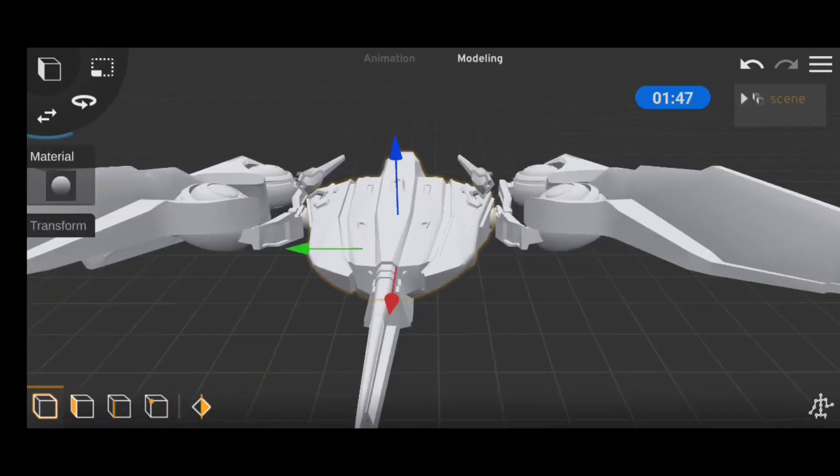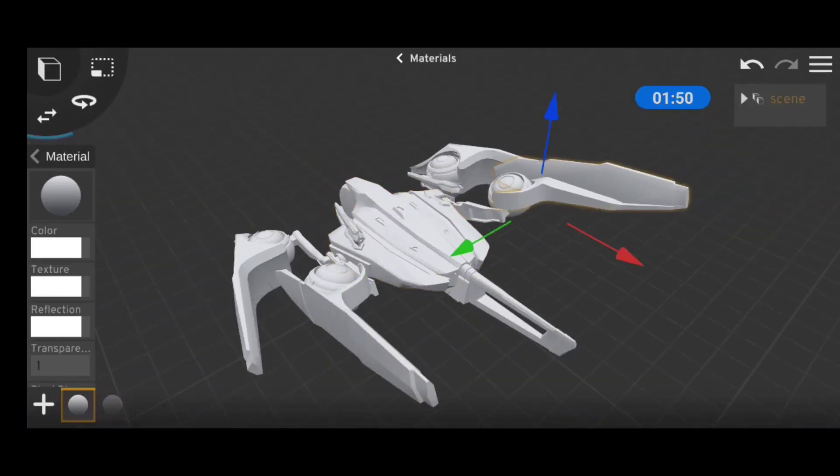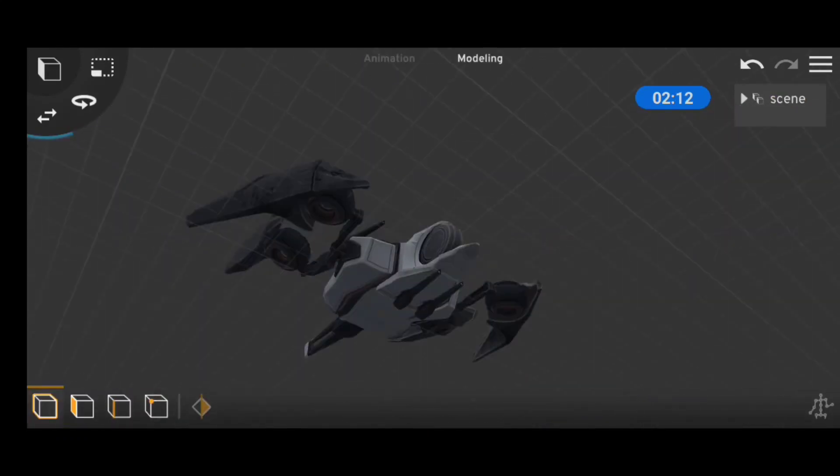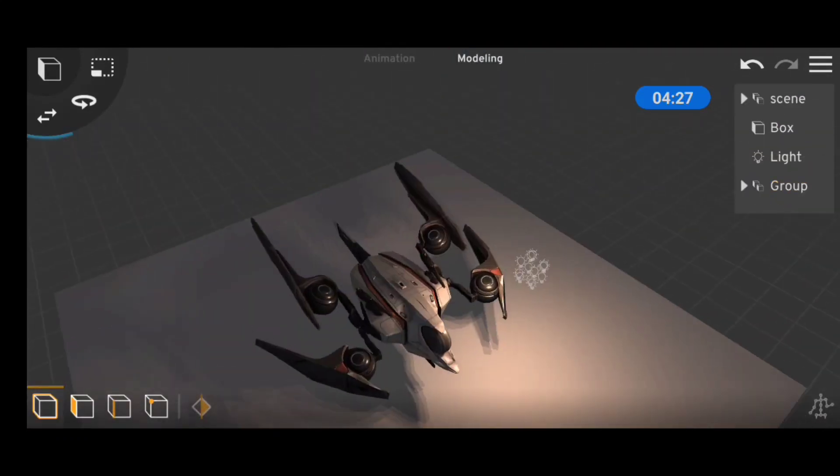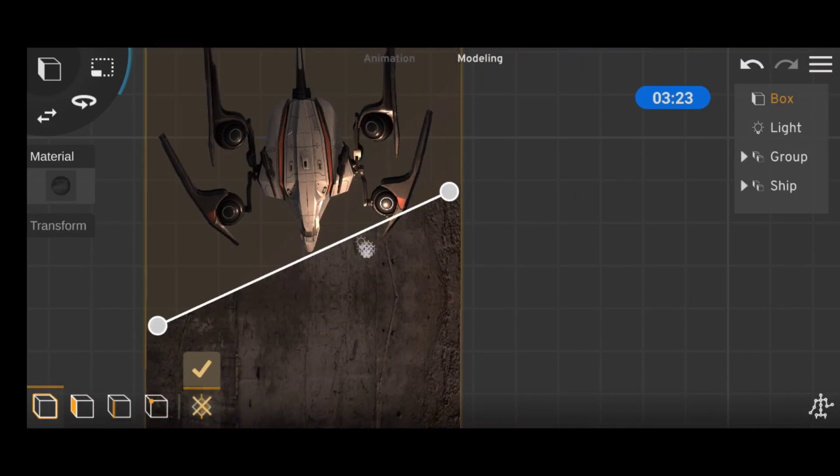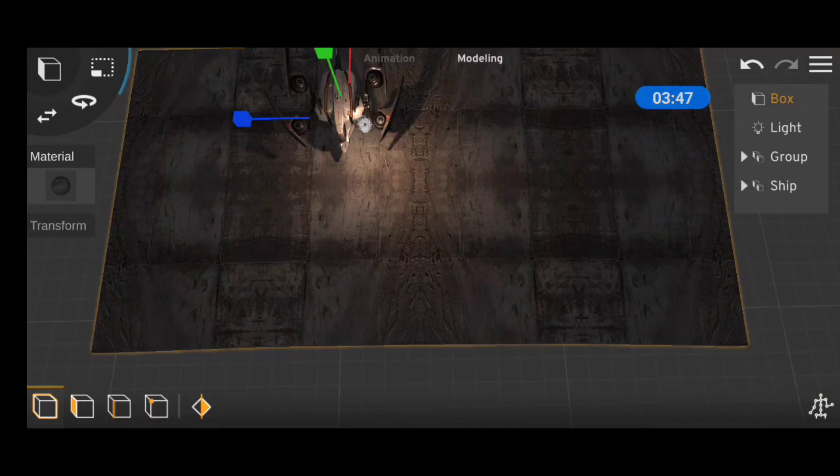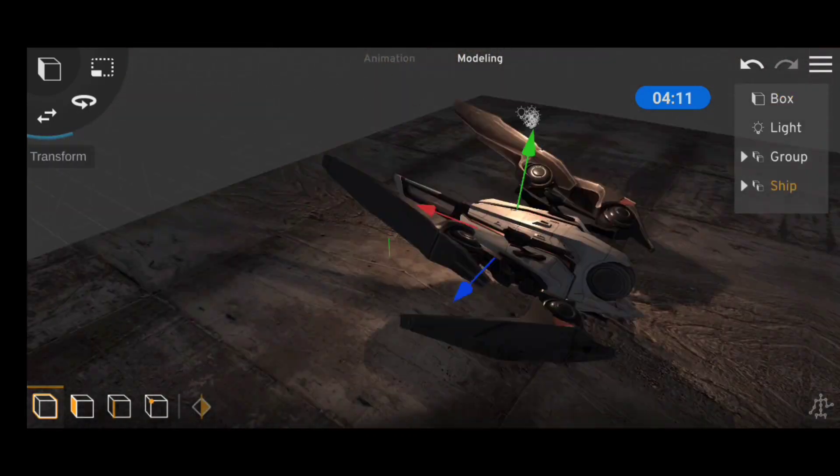Then I downloaded a spaceship from Sketchfab, textured it, did some lighting, and it was starting to look really nice, so I went ahead to model a background to match it.